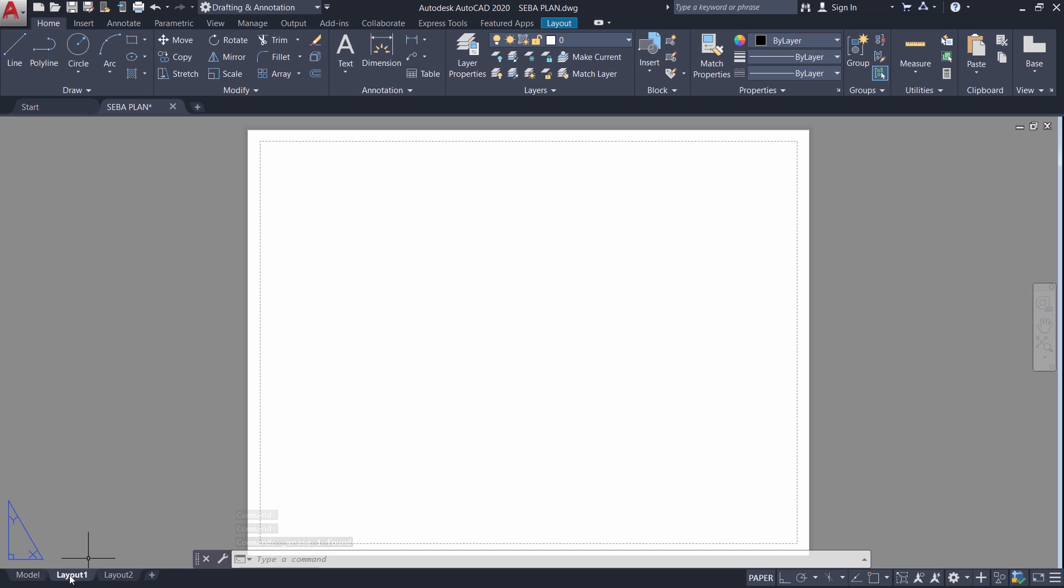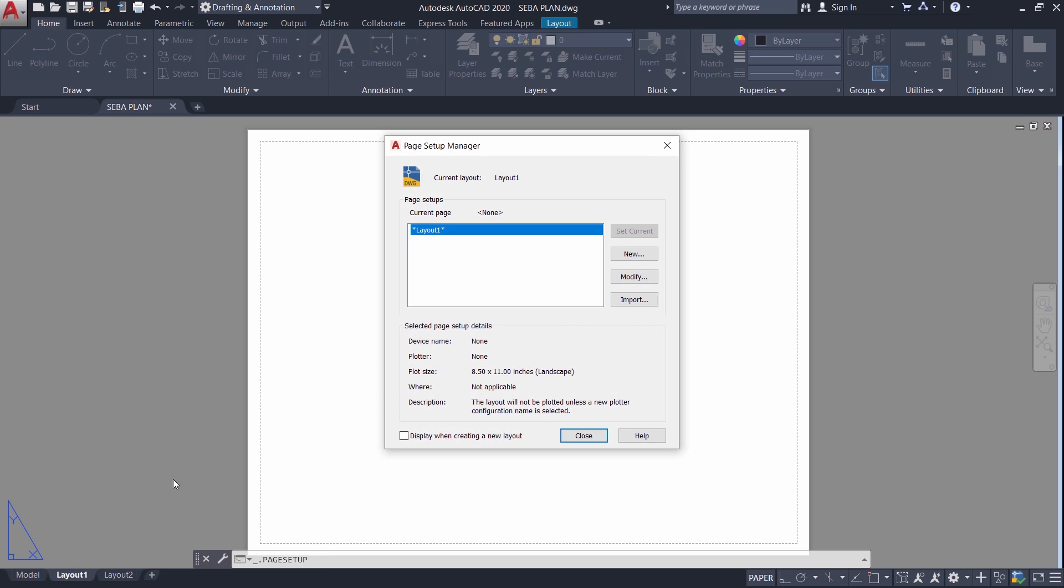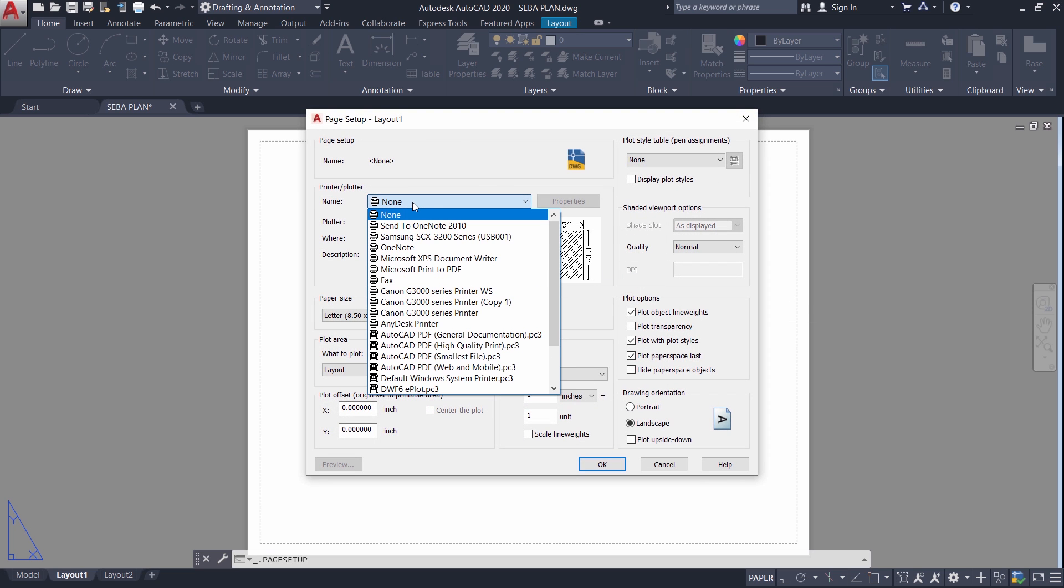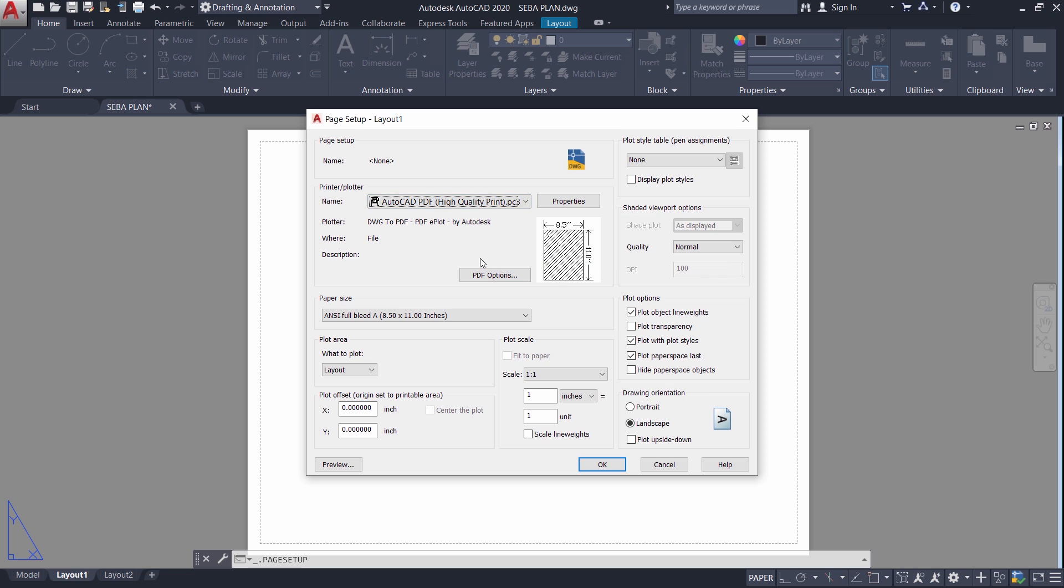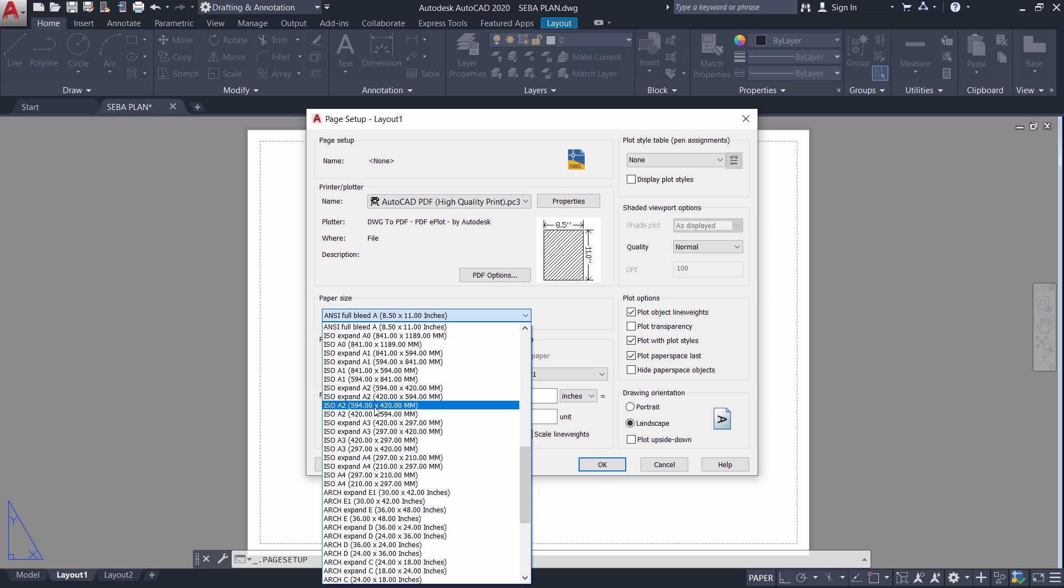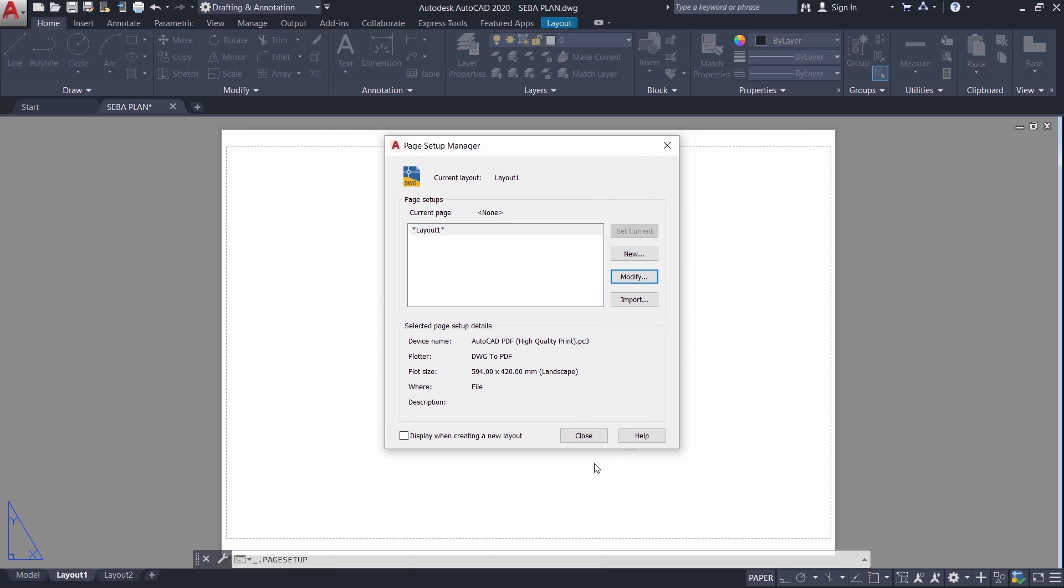So I will right click on layout 1 and I will go to page setup manager and I will go to modify and I will select the printer which is the PDF printer. That is a high quality PDF because I want to plot this particular print to a PDF. Then I will choose the paper size. I would like to go for a paper size of A2. So I will choose that. Then I will give OK and close.